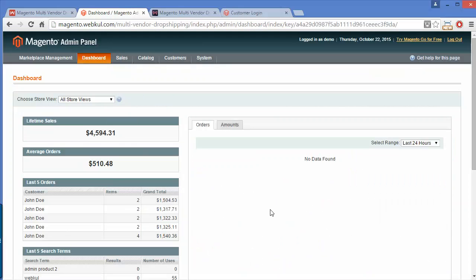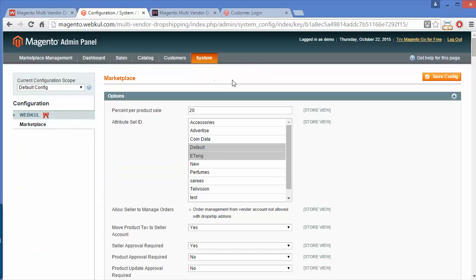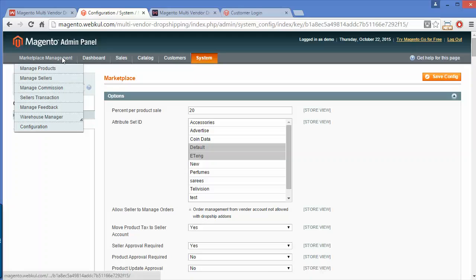First, I have to tell you that in this module, after installing it, the seller will not be able to manage the orders of the products. You can go to custom system configuration and you can see 'Allow seller to manage orders' — order management for vendor account is not allowed with the drop shipping add-on. So the seller cannot manage their orders with this drop shipping add-on.